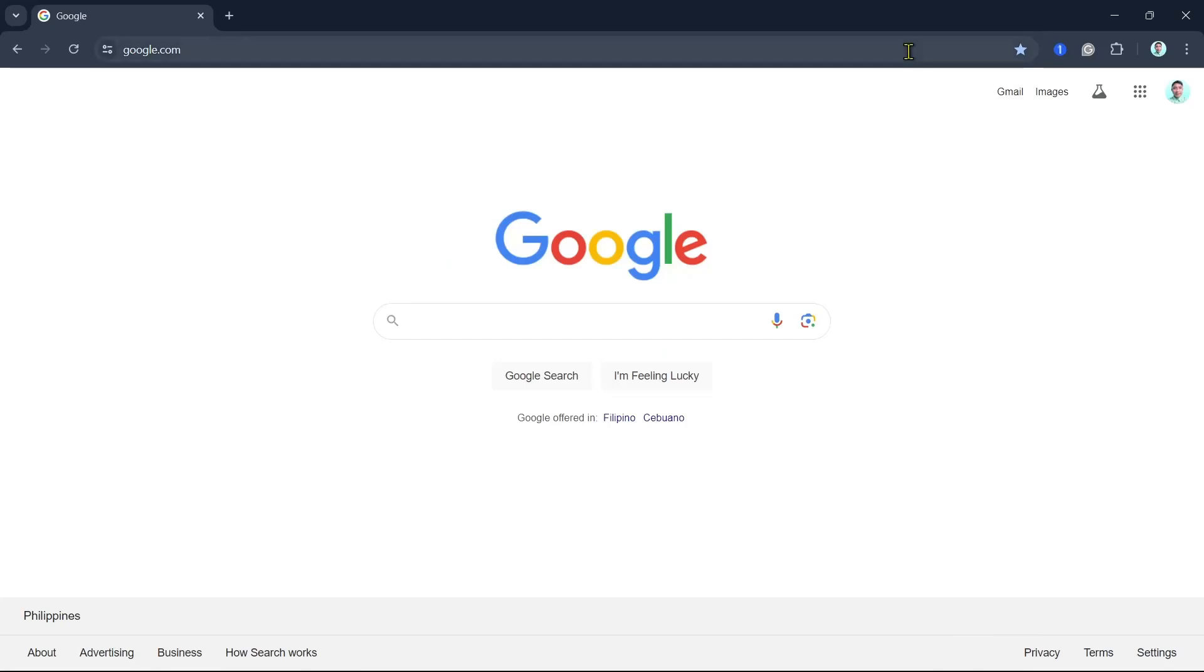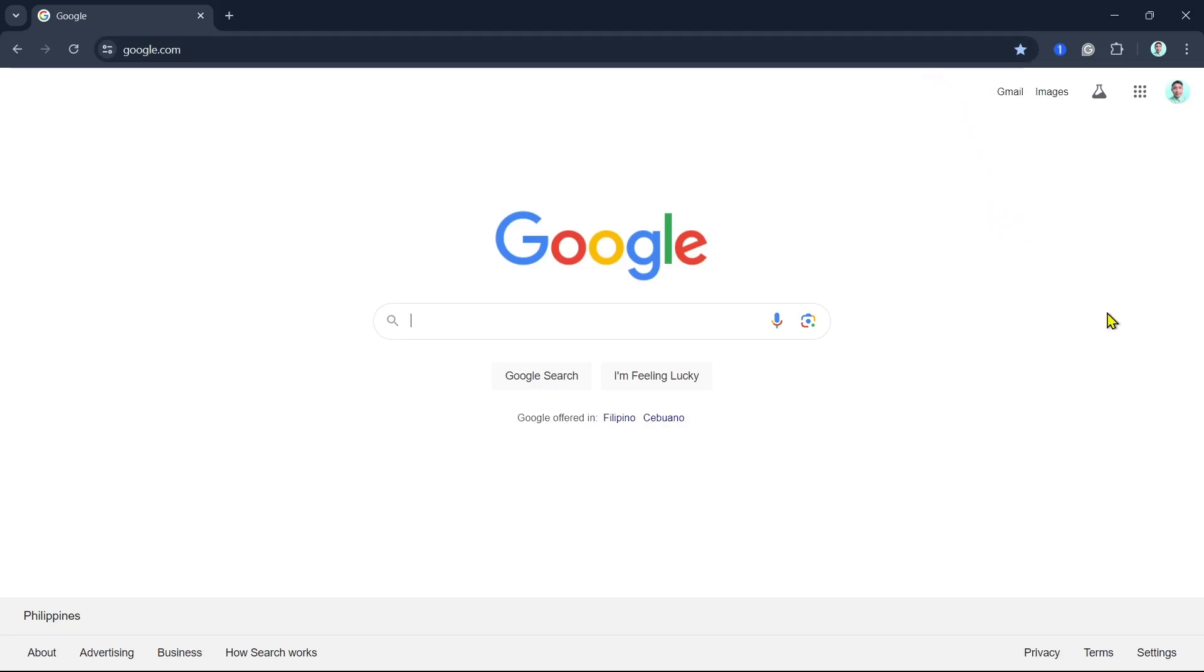Hey everyone, welcome back to another quick how-to. In this video we're going to show you how we can do split screen on Google Chrome. So first, as you can see, I have just opened my Google Chrome.